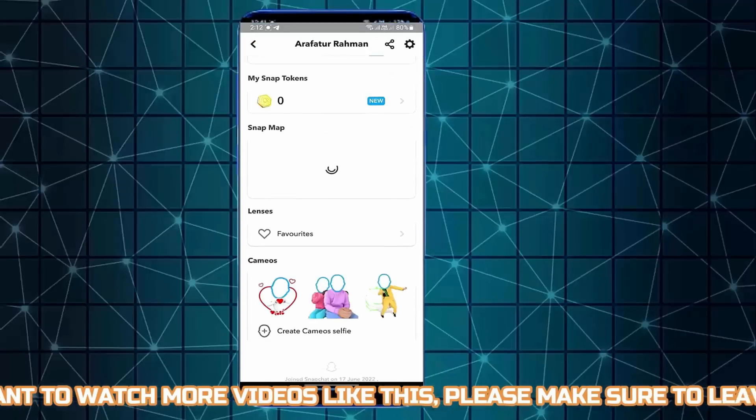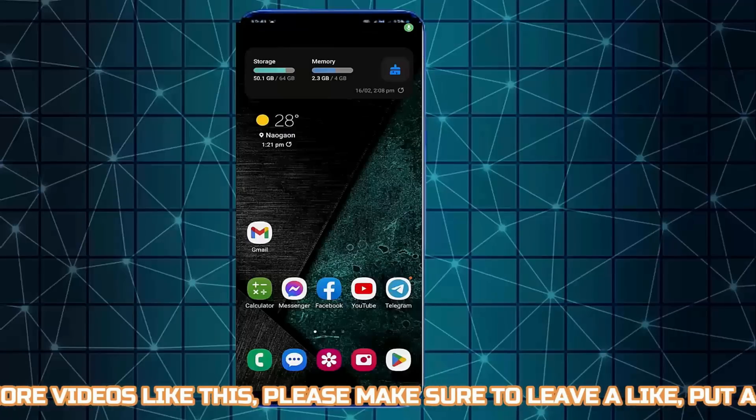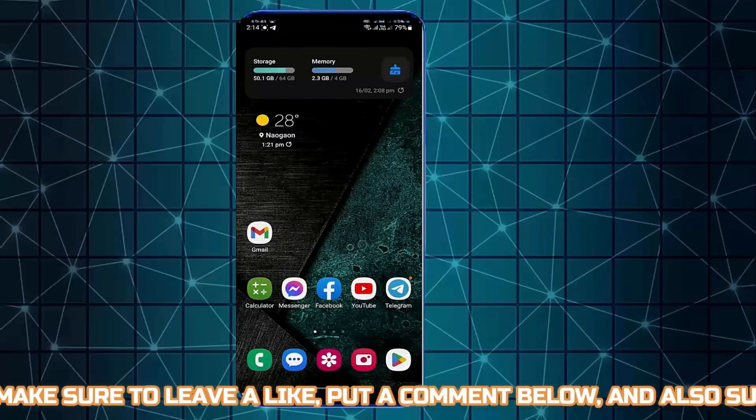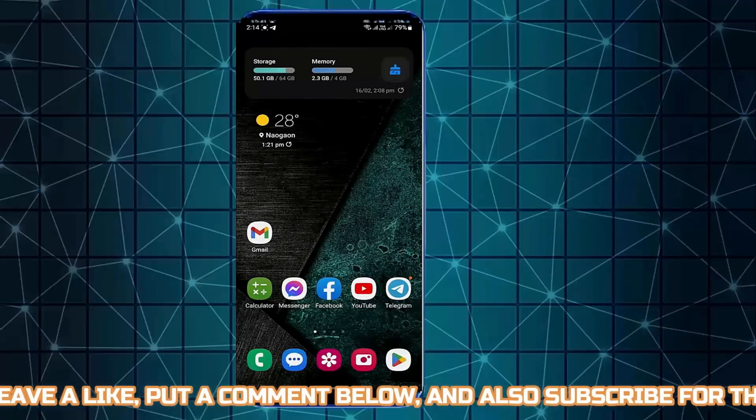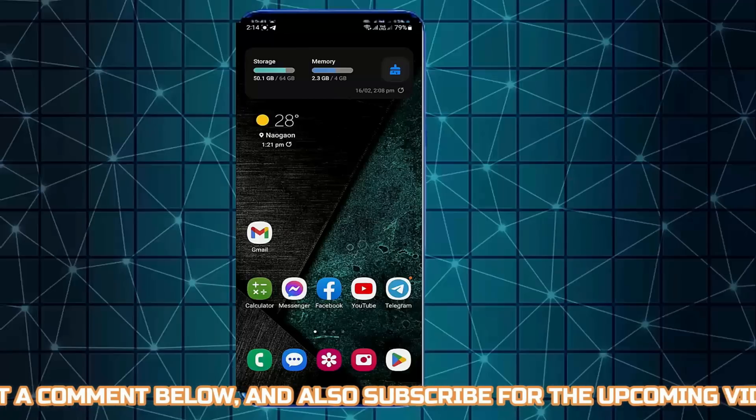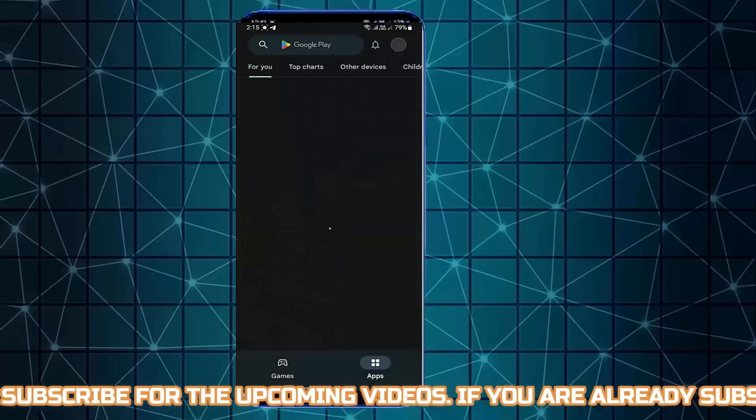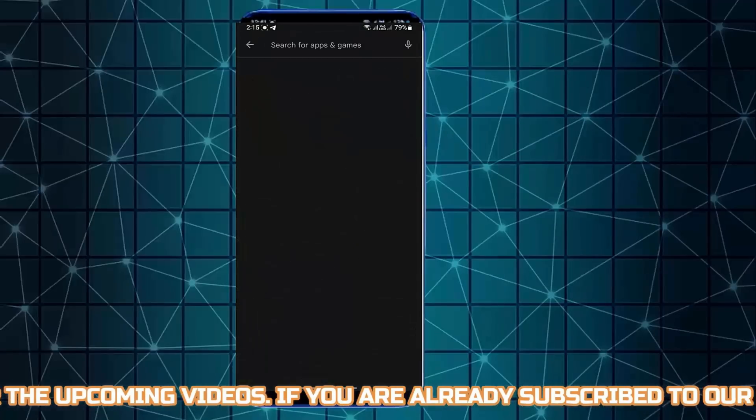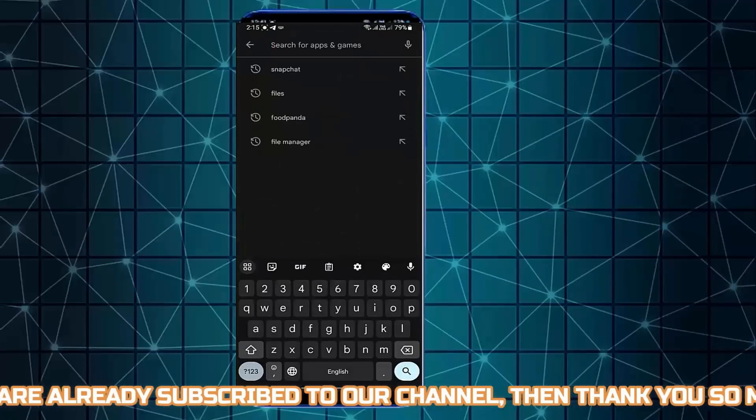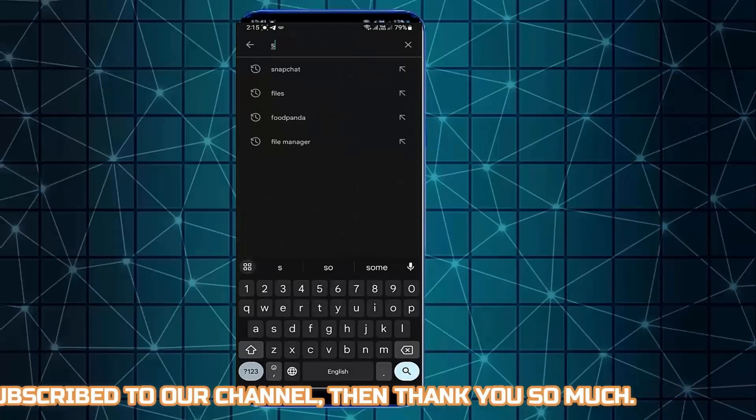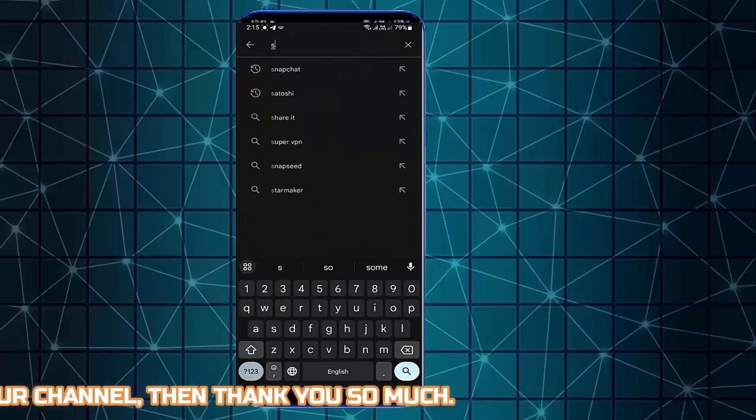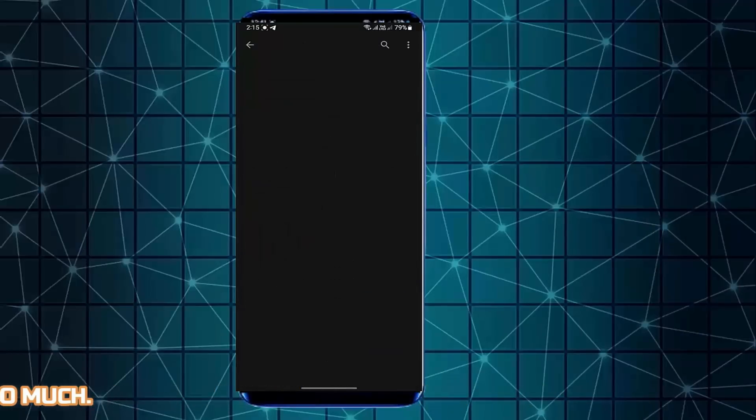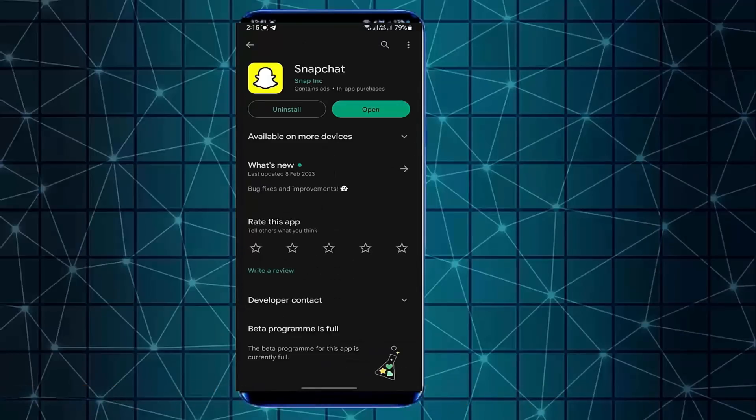If your problem still remains, then go to the play store. Search for Snapchat. If you found any available update for your Snapchat application, then update the application from here.